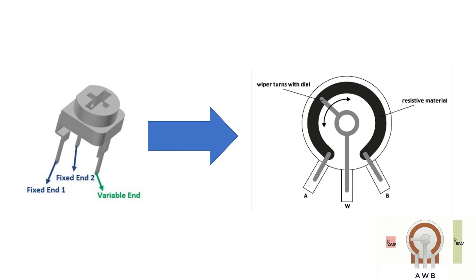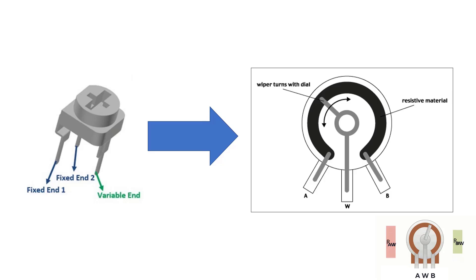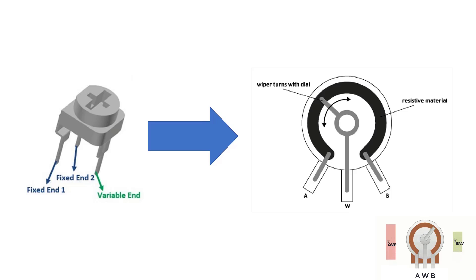Whatever the potentiometer is, it could be 1k, 10k, 1 megaohm. And if we turn it all the way to the left, then it's shorted and it's going to be zero.